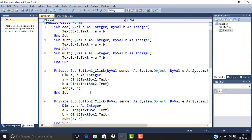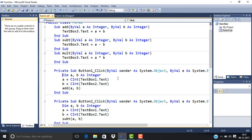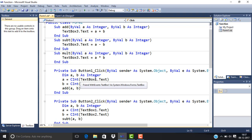We have to convert it using CInt, which means Convert to Integer, because by default VB.NET takes it as a string value. Otherwise it gives concatenated output—if we add 5 and 6, the result would be 56, not 11.